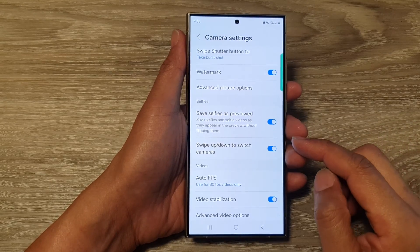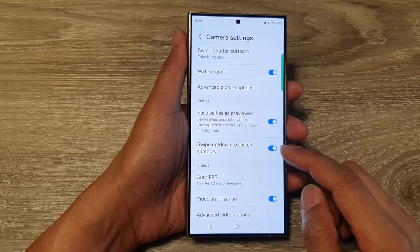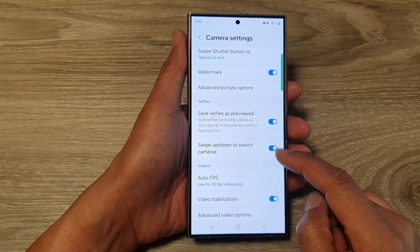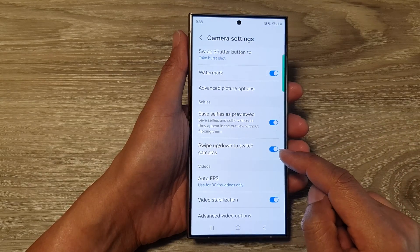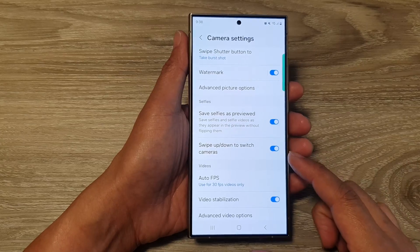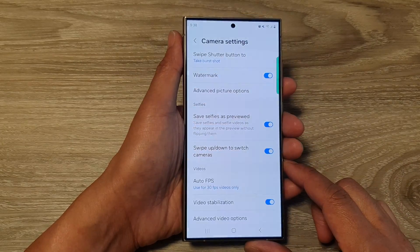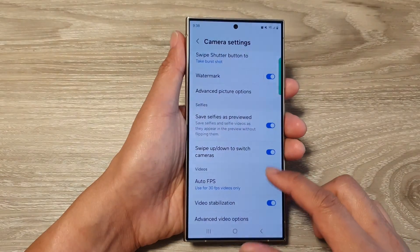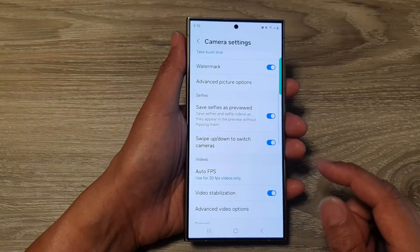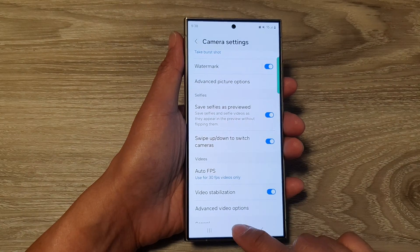How to turn on or turn off swipe up or down to switch cameras on the Samsung Galaxy S24 series.